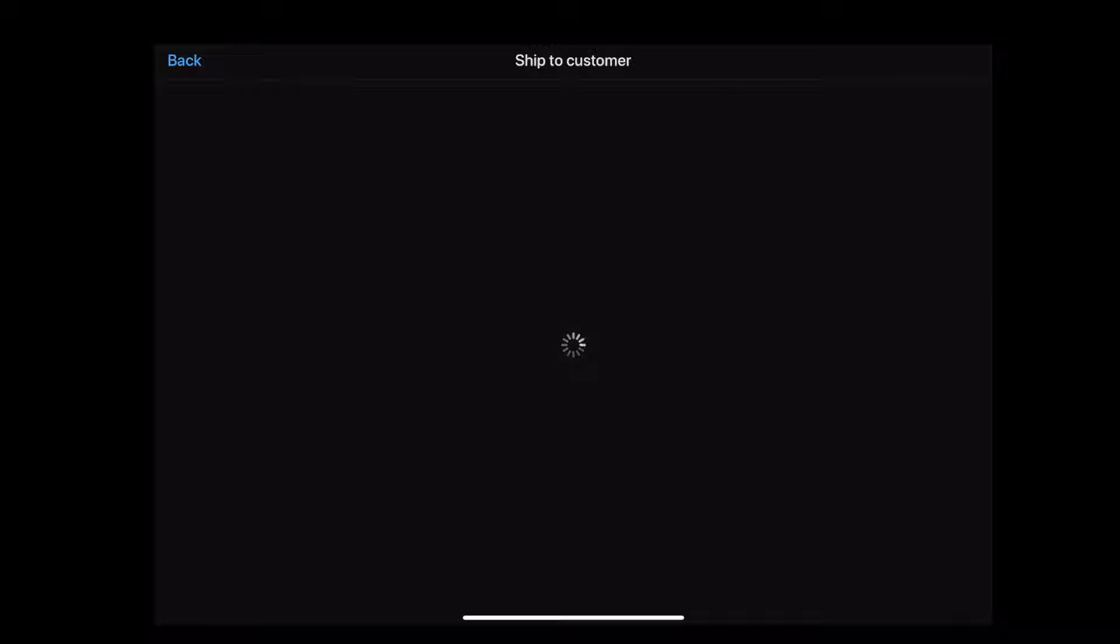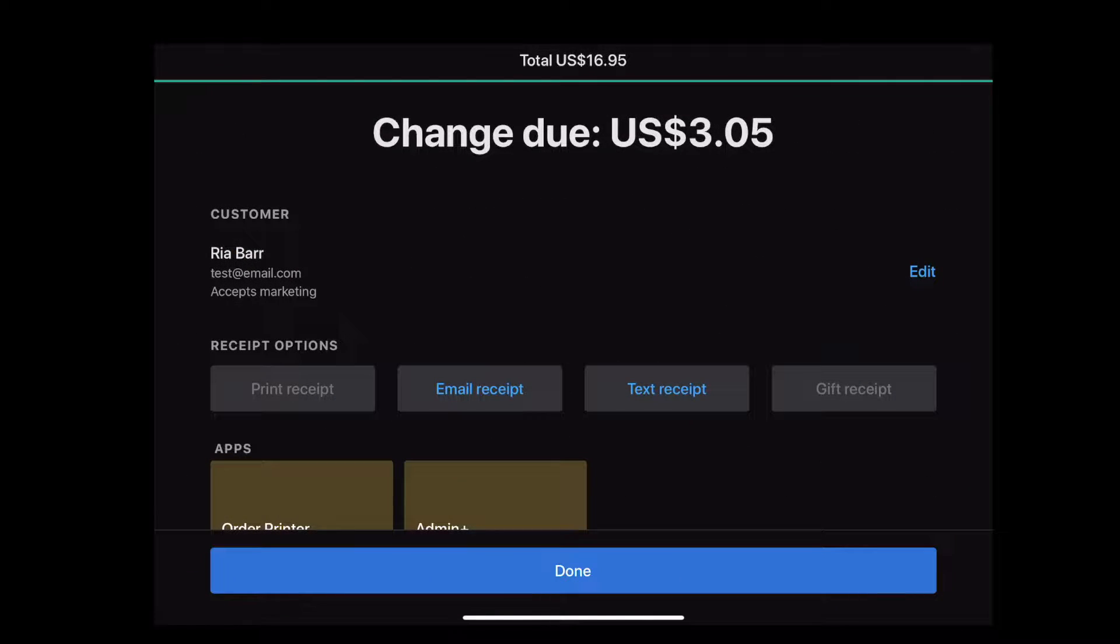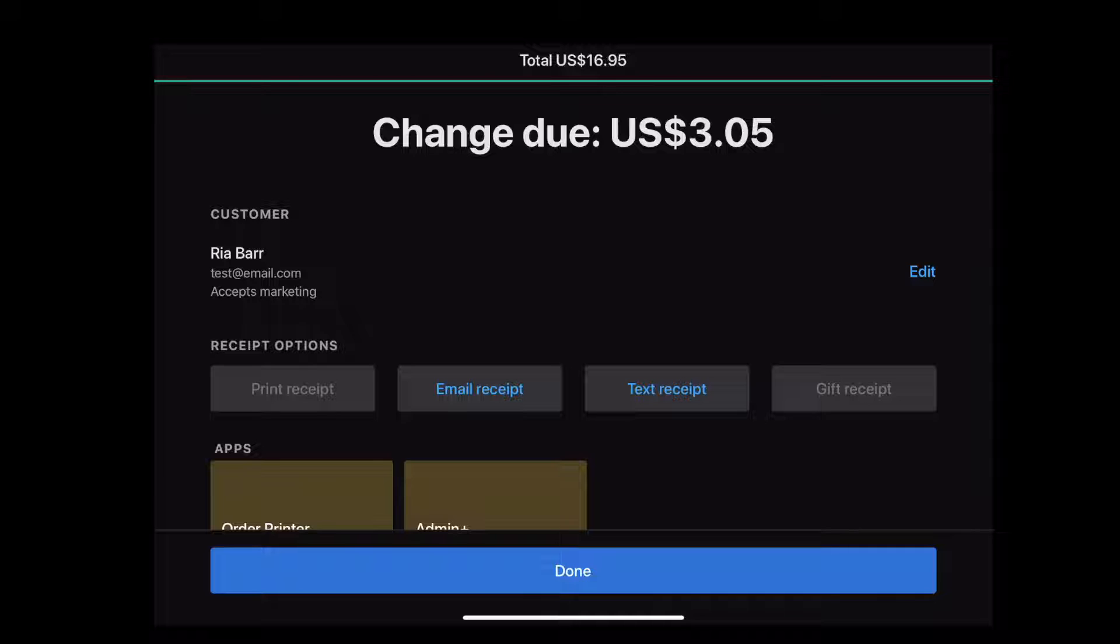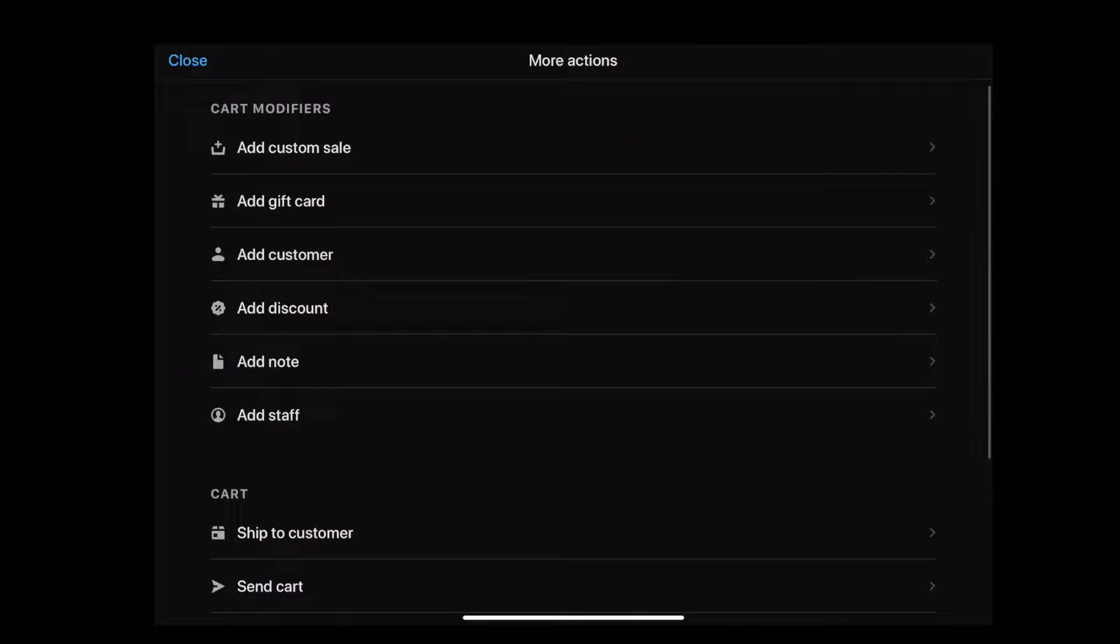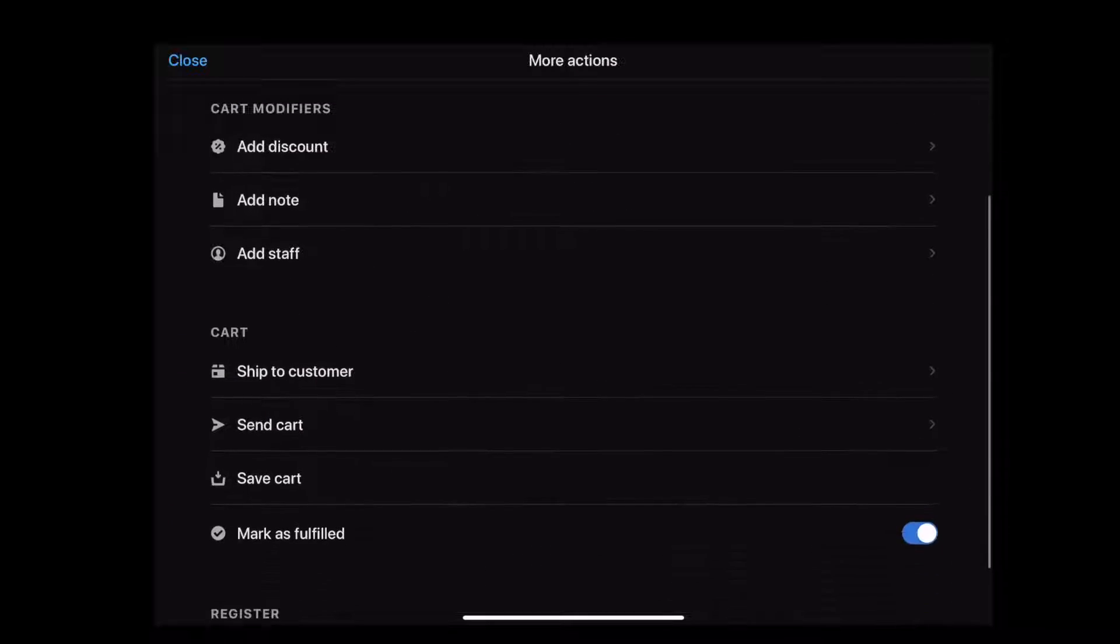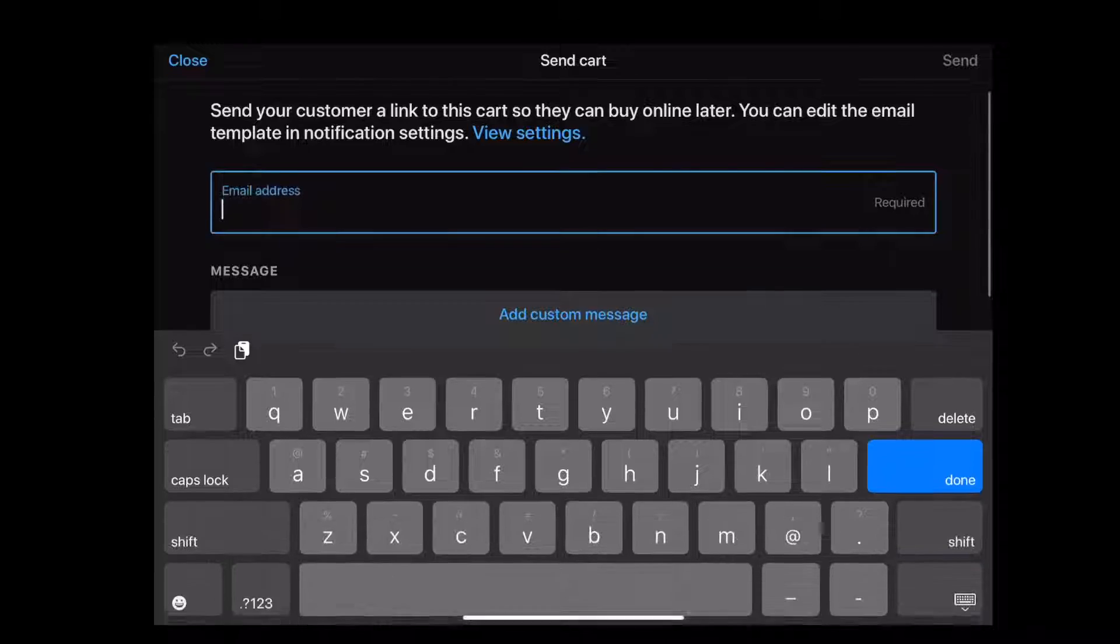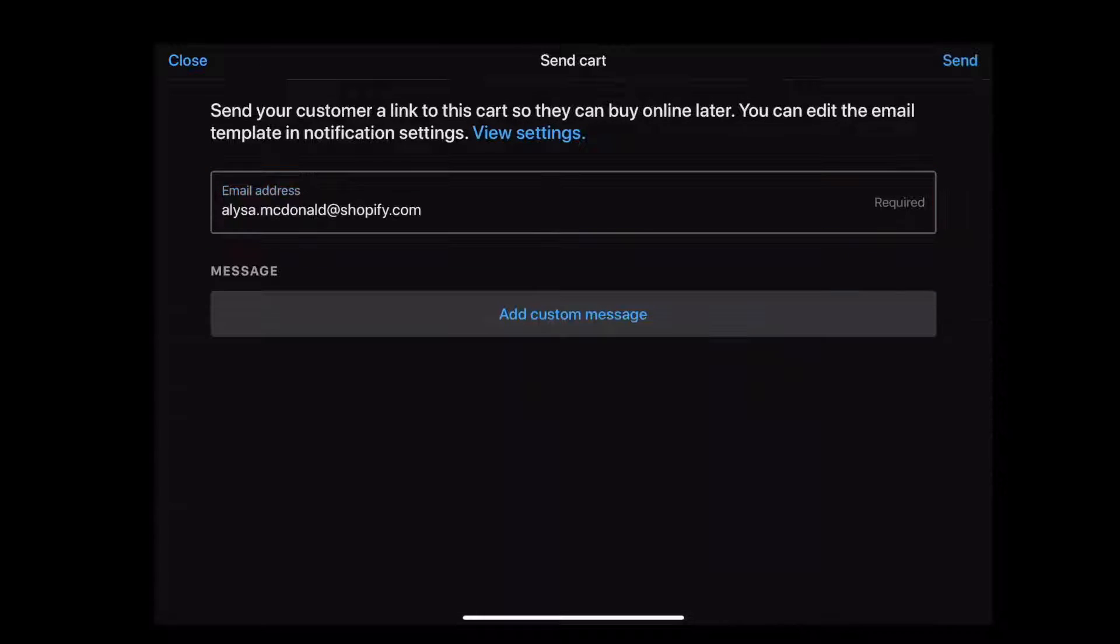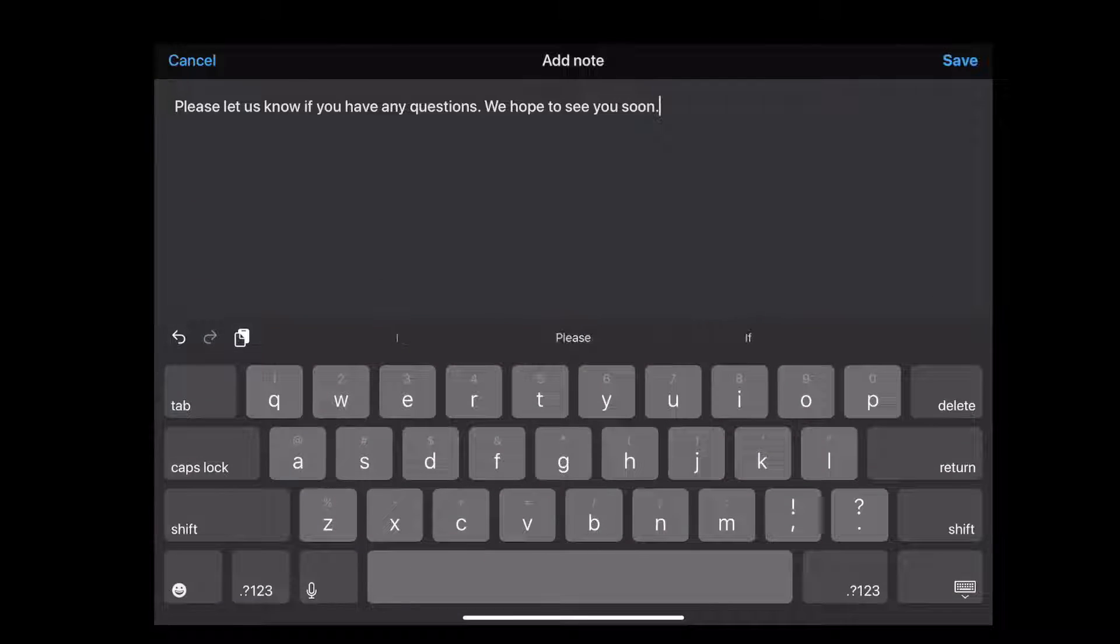You can complete the checkout and send the customer the receipt. All of the new information you collected is now part of the customer's profile, including the order that they just made. Next, if they found an item that they really like, you can add it to the cart and offer to send it to them in an email so they can buy it online when it's convenient. You can even add a custom message to your email.